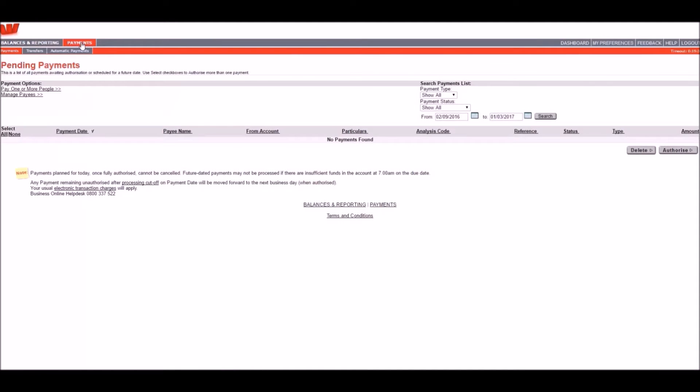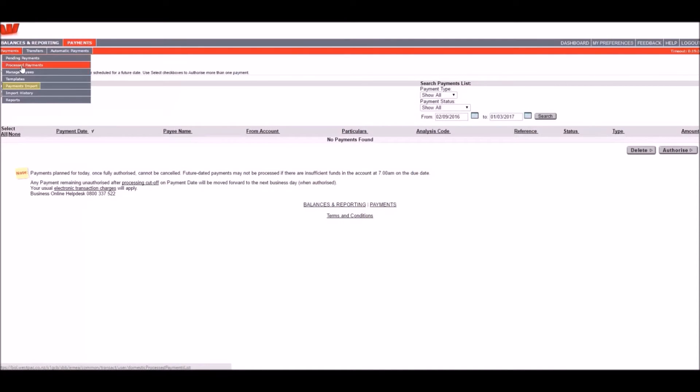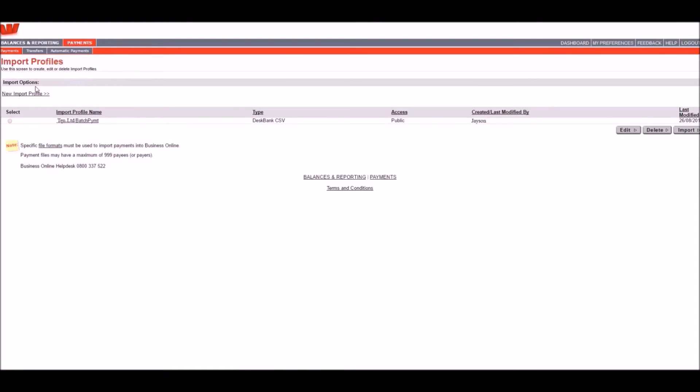Then in the drop-down under Payments, click on Payments Import. If it's your first time importing a file, here's some instructions for creating a new import profile.